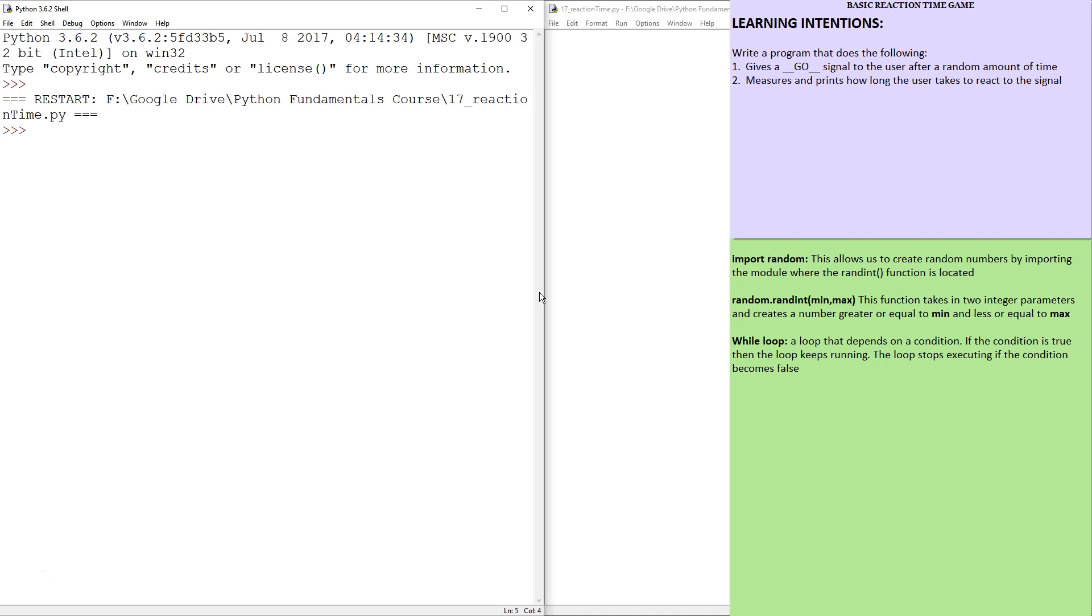So in order for this to be a surprise, the computer's going to wait a random amount of time, print out go, we're going to press enter, and then the computer is going to print out what fraction of a second it took us. I'm already assuming it's never going to be more than a second, reasonably quick.